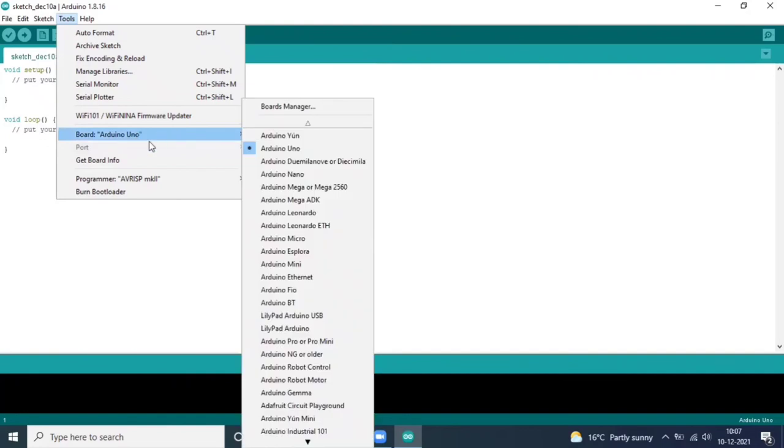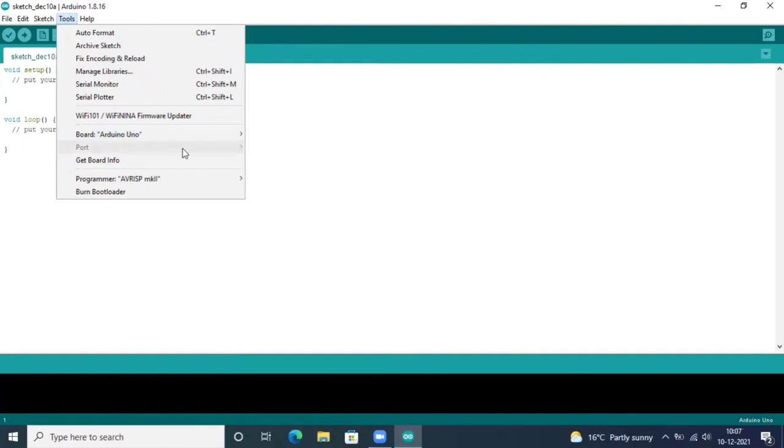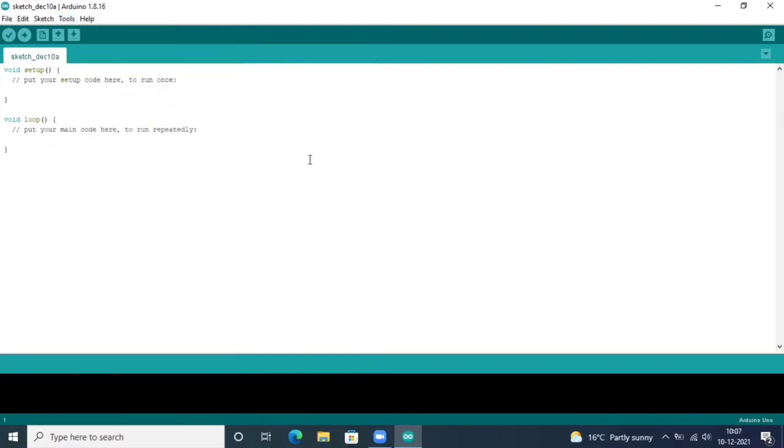This is very important to focus on: choosing the board and port. So it was all about Arduino's first screen. I think it is simple, easy to use, and with an example, we would try to know more about Arduino IDE.